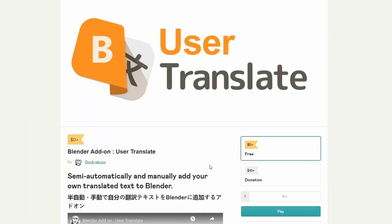Next one up is the Blender Add-On User Translate. I'm trying to think of a really good use case for this — personally, my mind went blank. But the developer obviously thought people needed it, so maybe you need it. Check it out.